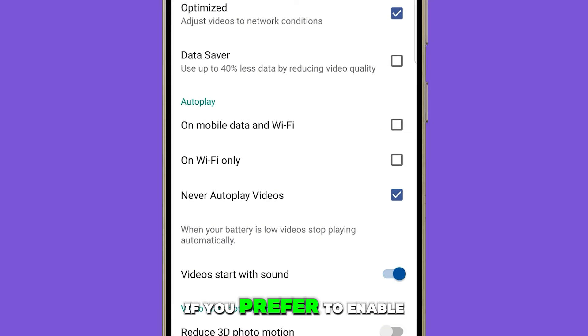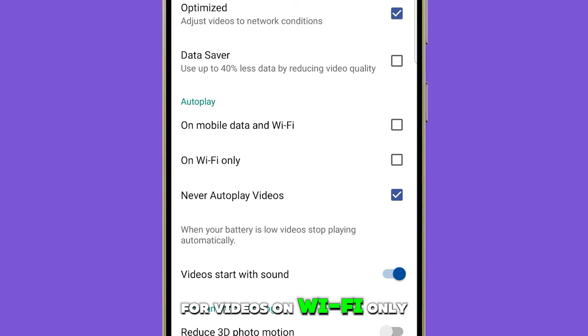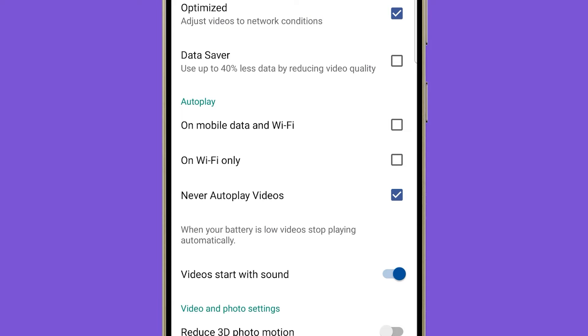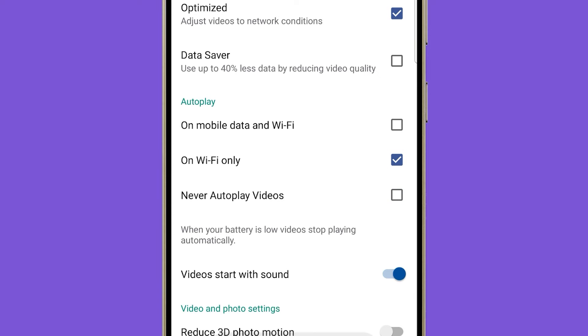If you prefer to enable Autoplay for videos on Wi-Fi only, tap on the radio button next to On Wi-Fi Only.